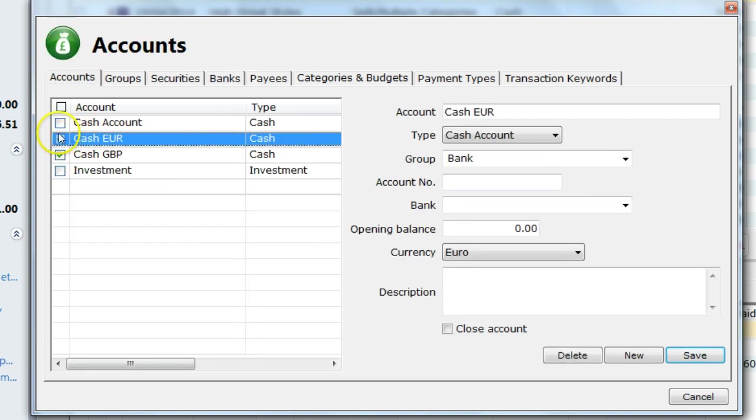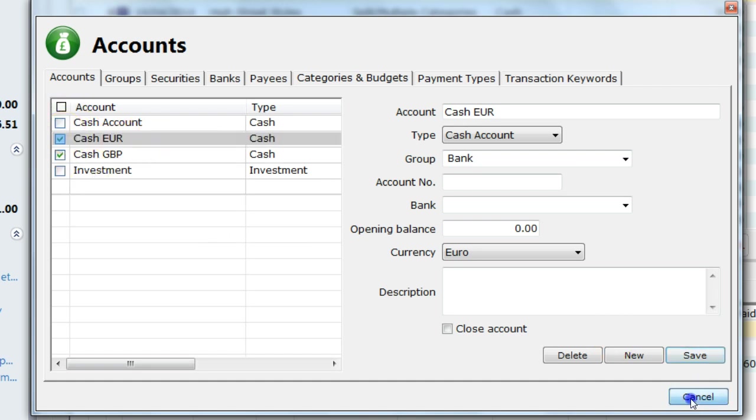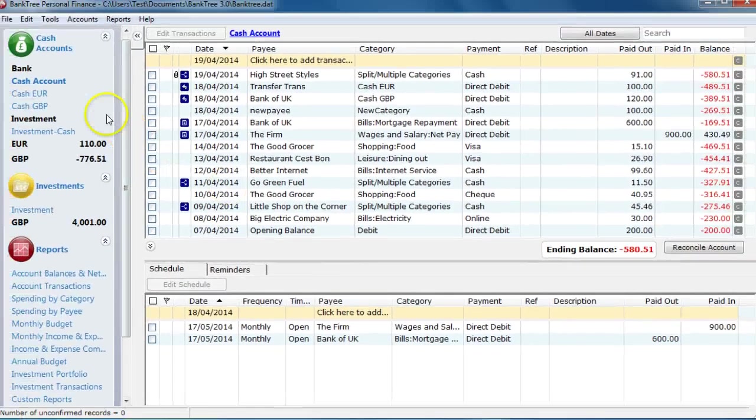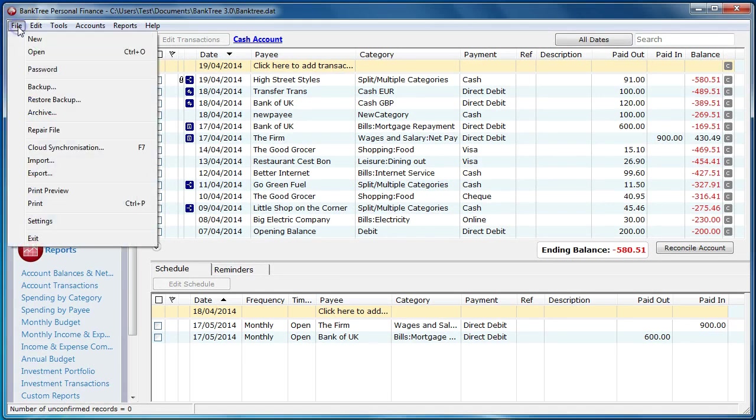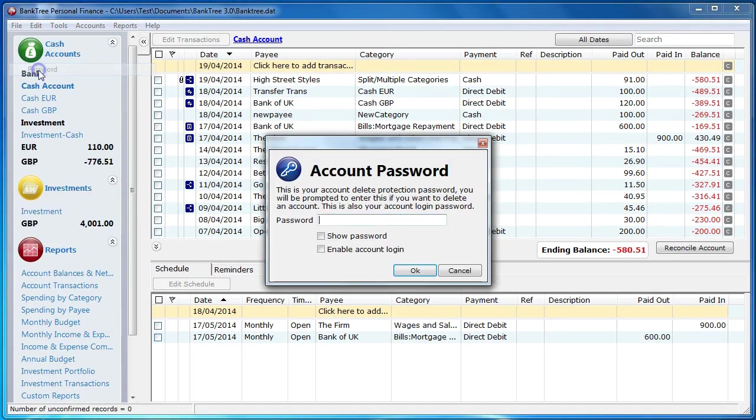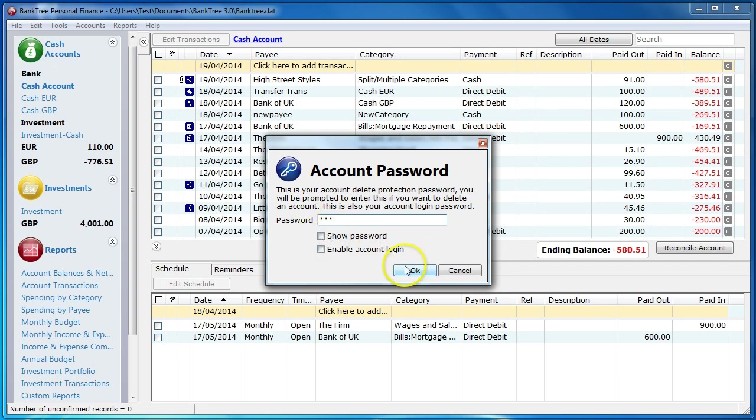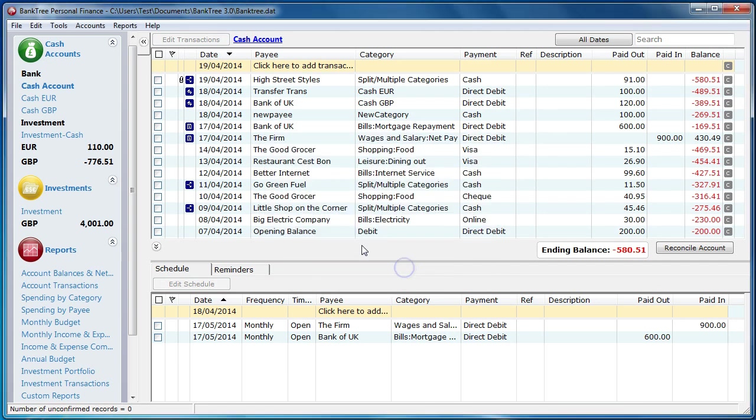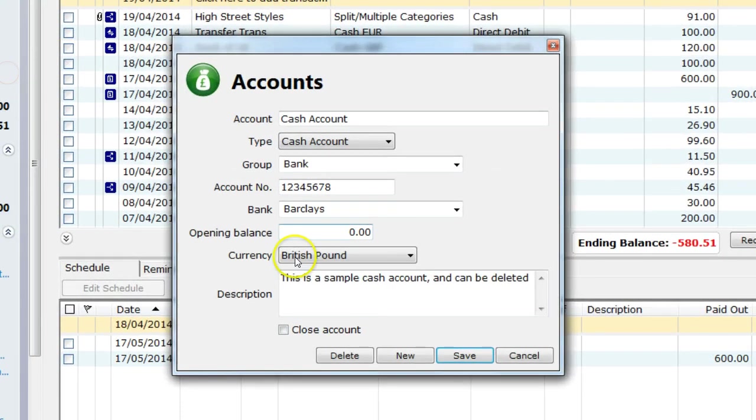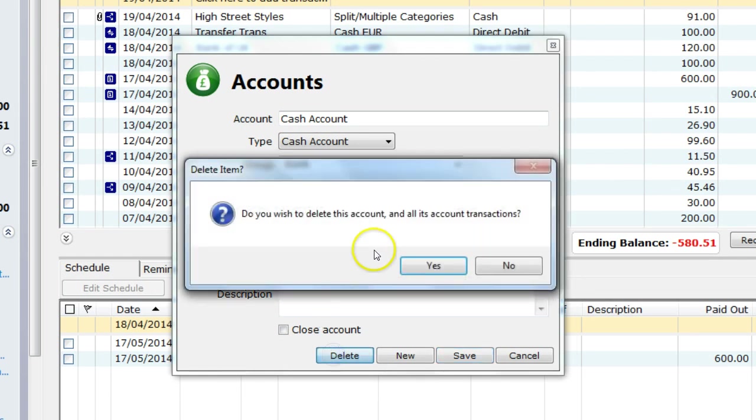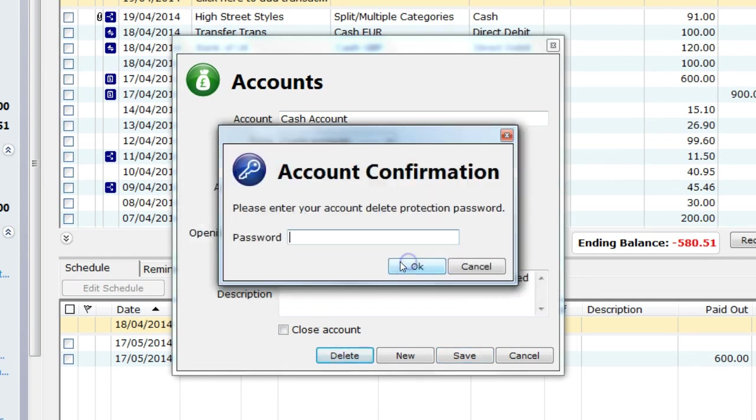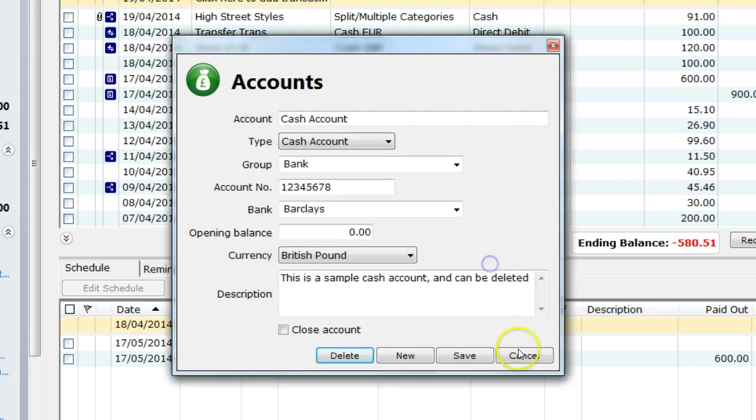For accounts, there is a Delete Safe facility built into the software. A password protects accidental deletion. In this instance, I have set up a password. If I try and delete any of the accounts, I click on Delete. I am prompted to confirm the deletion. I am asked to enter my account password. If I don't know the password, I will not be able to delete the account.